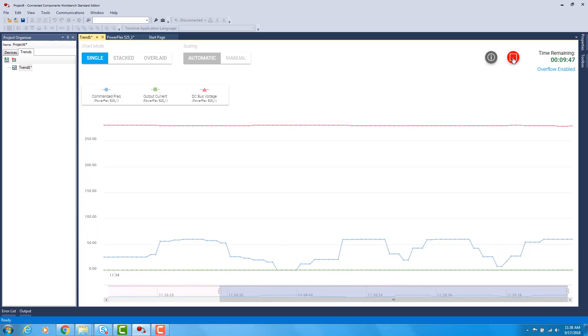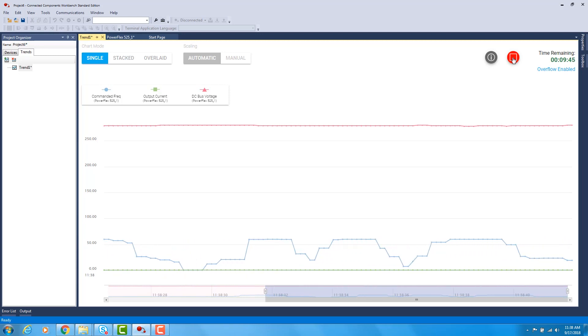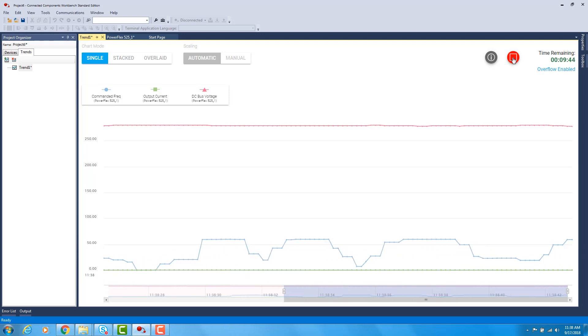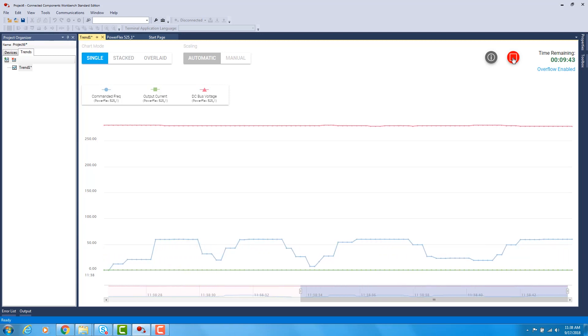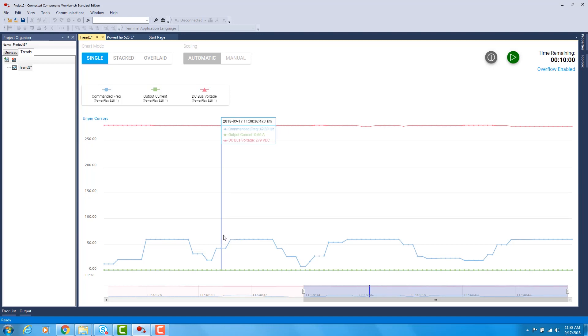Once you're comfortable with the amount of data that you have, then you can stop the trend. Then if you will take and put your cursor over anywhere on the trend, you will now be able to see data changing at different instances in the trend cycle. This can be helpful for troubleshooting.